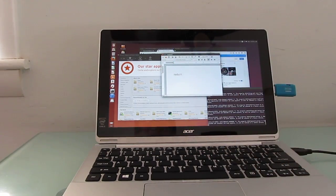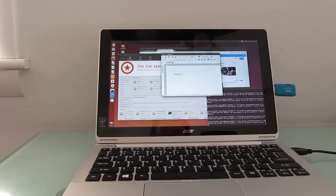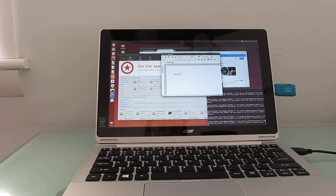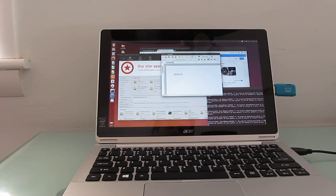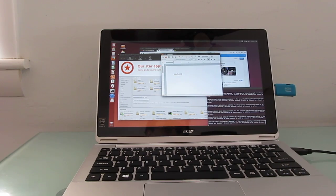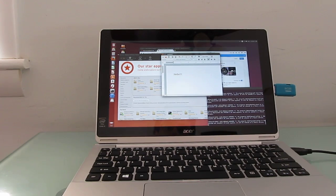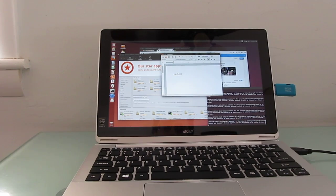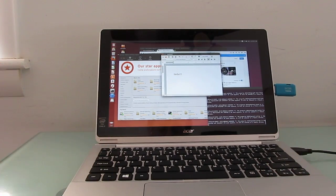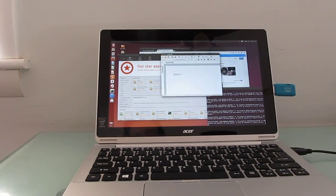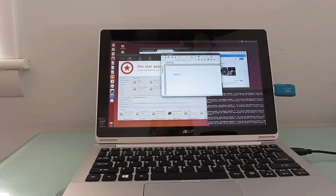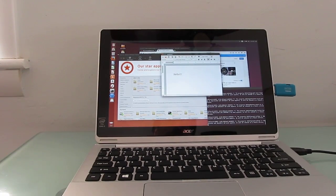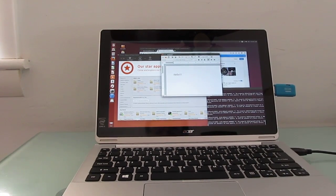So this machine has an Intel Core i3 Haswell processor, 4 gigabytes of RAM, 128 gigabytes of storage, and it ships with Windows 8.1 software. But it will run Ubuntu Linux as long as you don't need this particular keyboard to work. This is Brad Linder with Liliputing and a quick look at Ubuntu running on the Acer Aspire Switch 11.